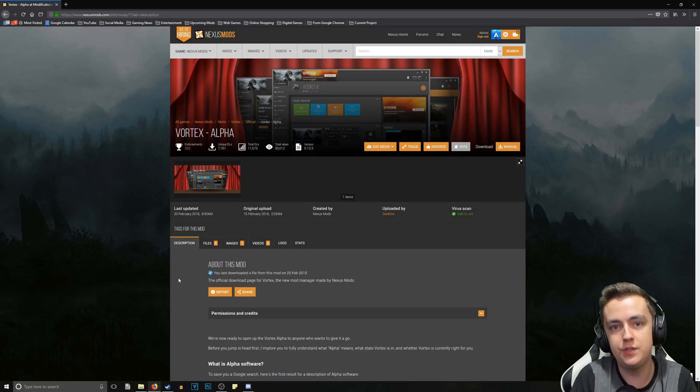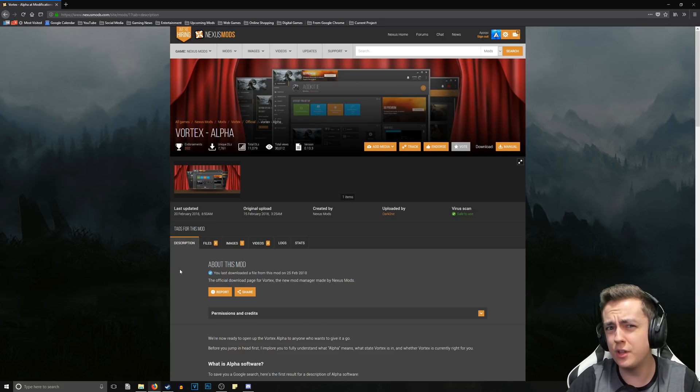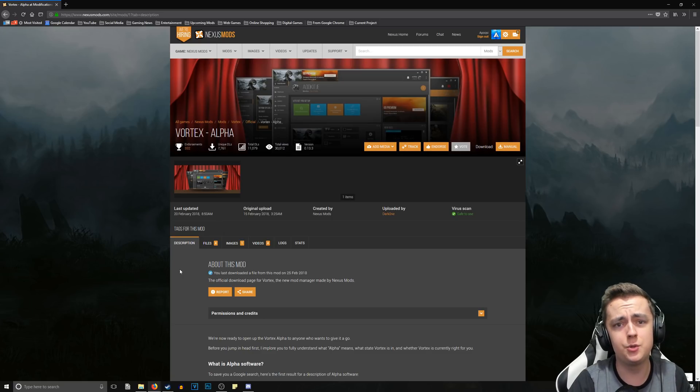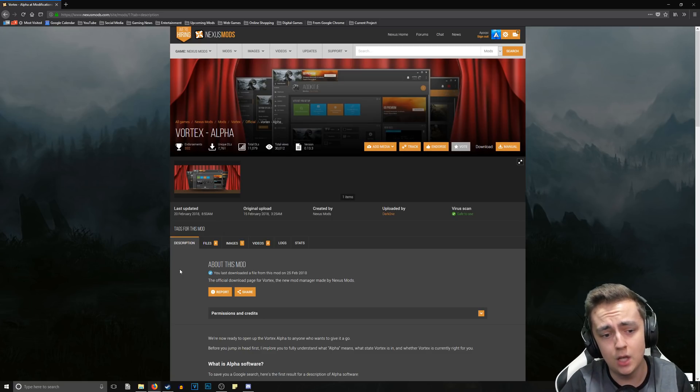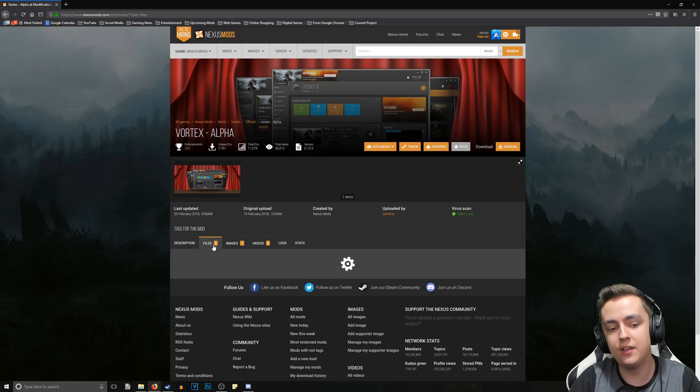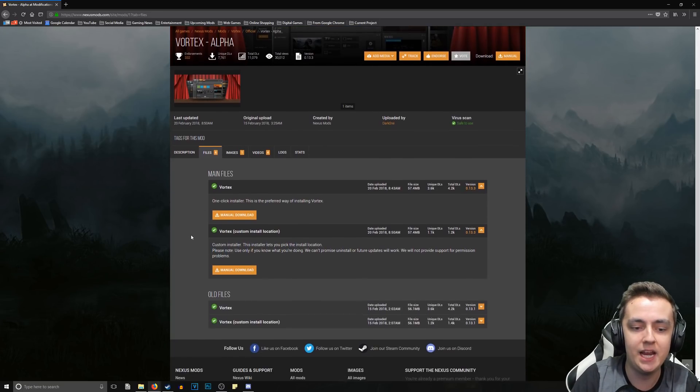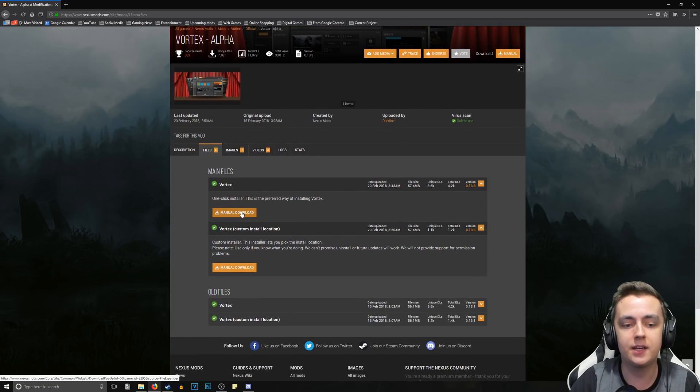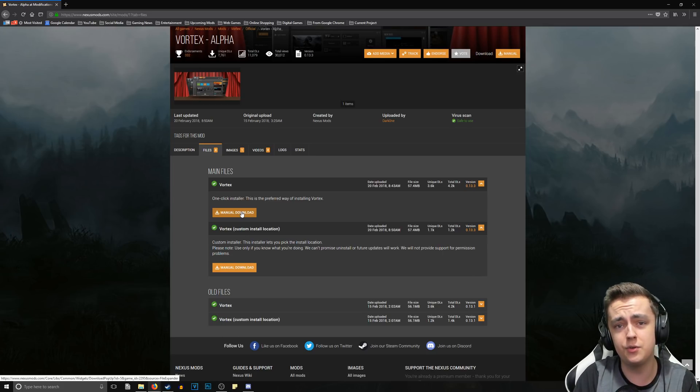So without further ado, let's just jump right into it. The link for this will be down in the description below. Once you're here, all you want to do is go to the Files tab on the Nexus Mod page and click Manual Download.